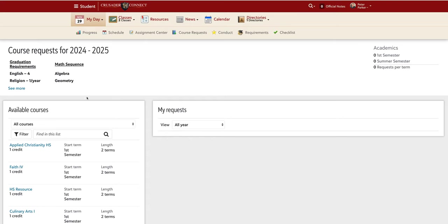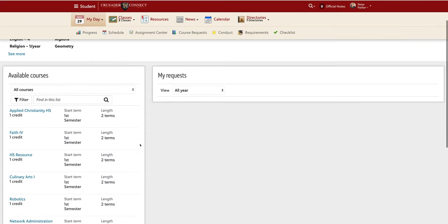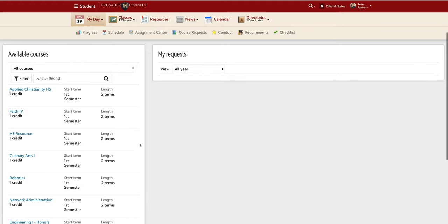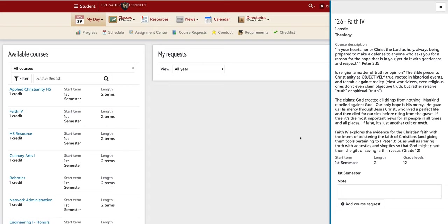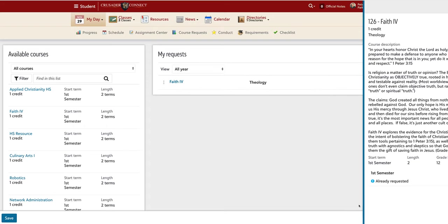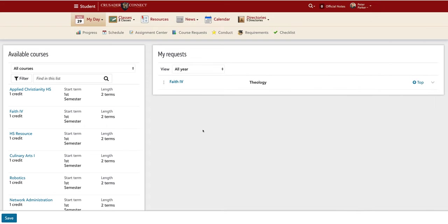Now, if we scroll down, for example, it is required that all students take a Theology credit per year. For this person, it shows FAITH Board is available as a class. Under First Semester and Second Semester on the right, I can see the requested course.